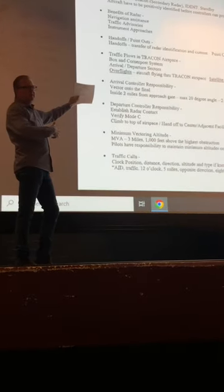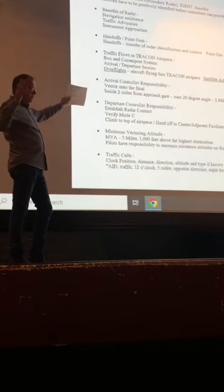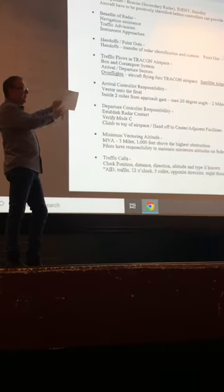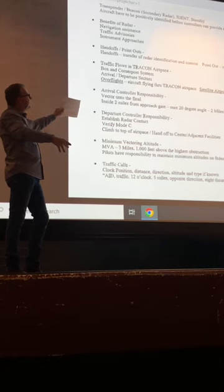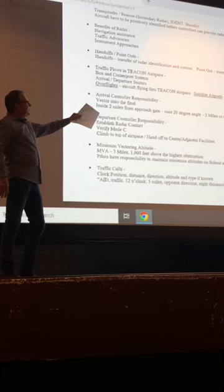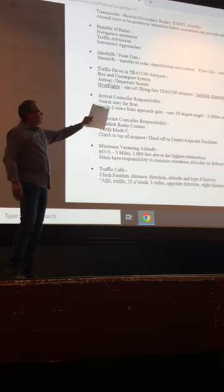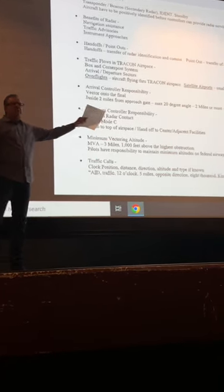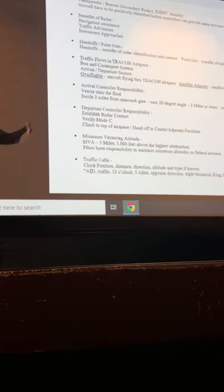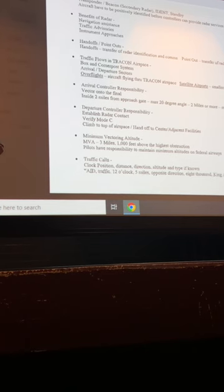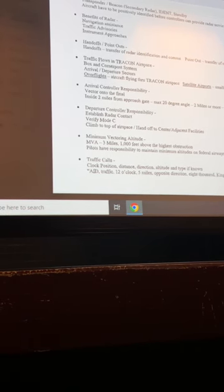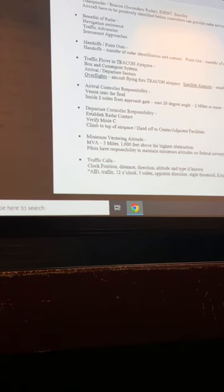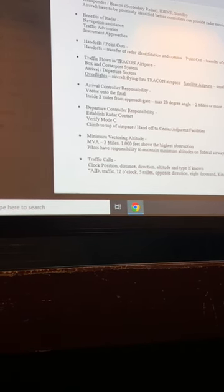Somebody flying through Phoenix approach going from one approach back into Albuquerque airspace, that's called an overflight. Satellite airports are smaller airports in a TRACON. So Williams Gateway would be a satellite airport, Falcon Field, Deer Valley, because it's Phoenix TRACON, not the main airport.